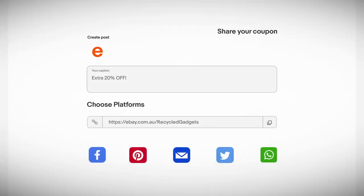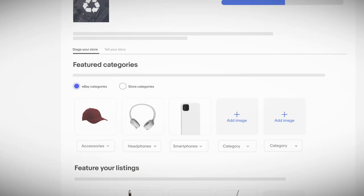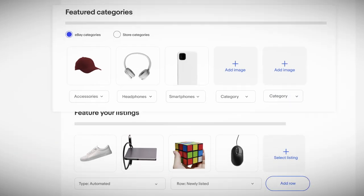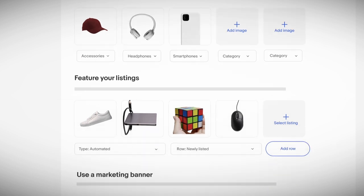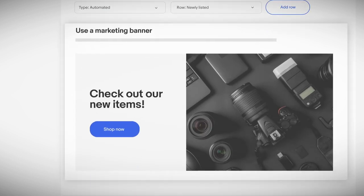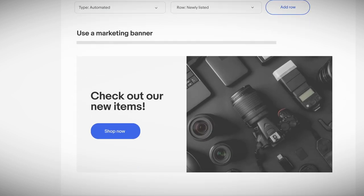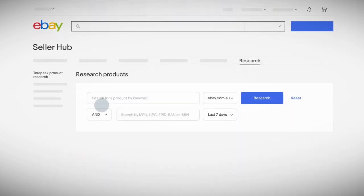Share your listings and promotions with your followers on social media to get new and repeat buyers. Featured categories and listings help guide buyers to your best-selling items and latest deals.